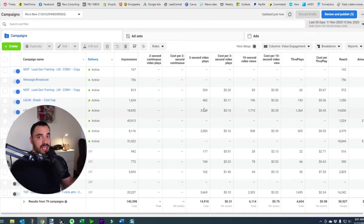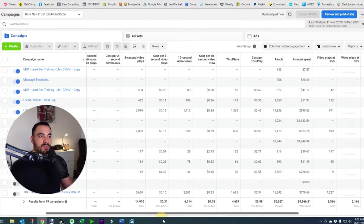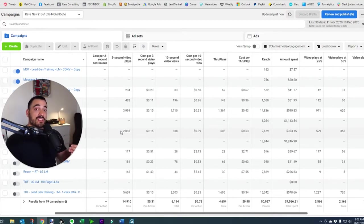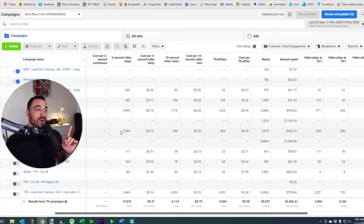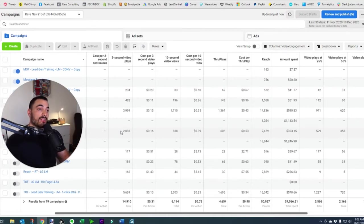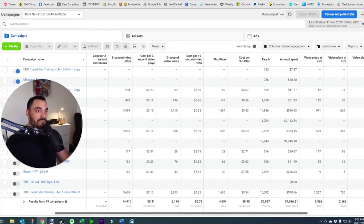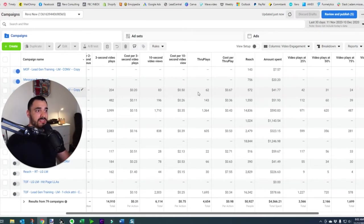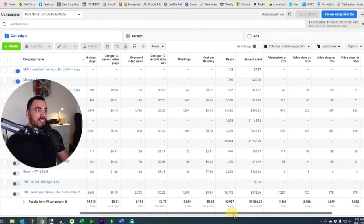Three-second video plays are exactly what they sound like, and cost per three seconds is a proxy metric. I don't spend much time here mainly because I'm trying to see how much it's costing for someone to consume the whole video or at least 50%. That's a metric I'd rather focus on because it shows that number one the video is engaging, and I've got a reasonable cost to get someone to watch half my video — which might be a minimum of 30 seconds. Our attention spans are about three seconds, so getting 15 seconds of someone's time is quite considerable. Then we've got 10-second video views, cost per 10-second video views, and through plays which is essentially just 15-second video views.